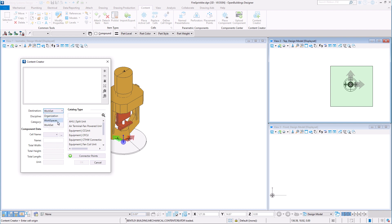We must choose where we would like to store this item. We can save it at the Organization level, the Workspace level or the Workset level.